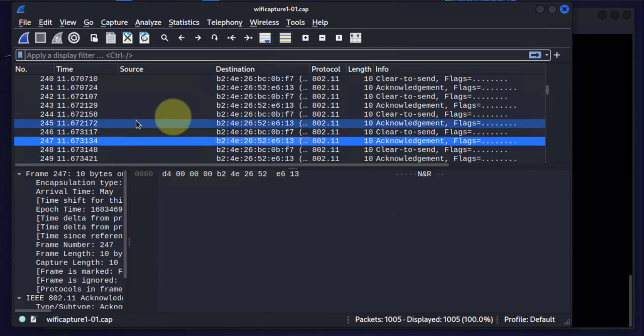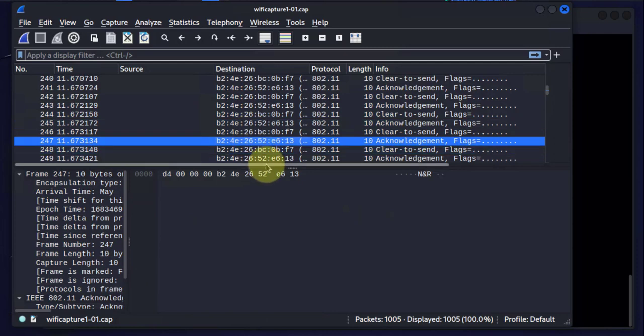So that's pretty much it. That's how you capture packets on a Wi-Fi network. I hope this information has been useful. I'll see you again in my next video. Thanks. Bye.